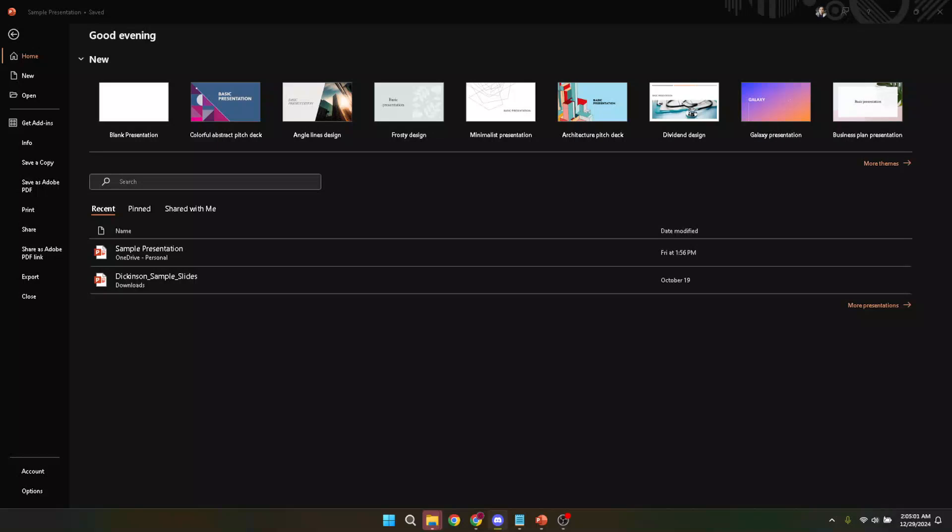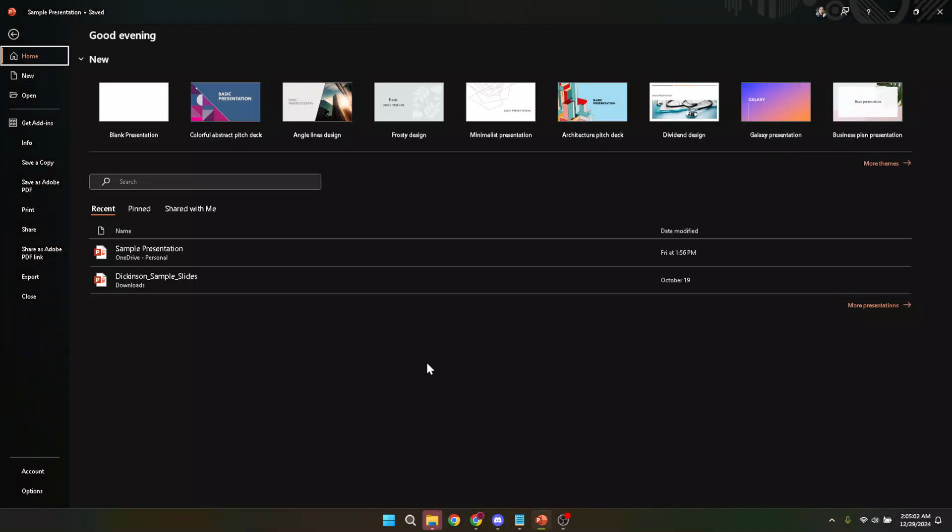In today's video, I'm going to teach you how to restart PowerPoint in about five minutes. Whether you're dealing with a stubborn freeze, a slow response, or simply want to refresh your application without losing your progress, this step-by-step guide will help you efficiently and safely restart PowerPoint.